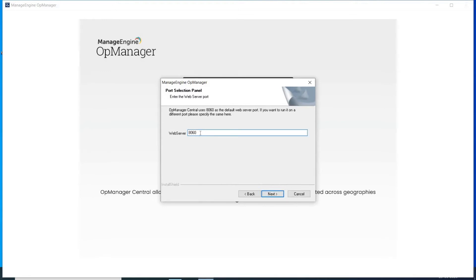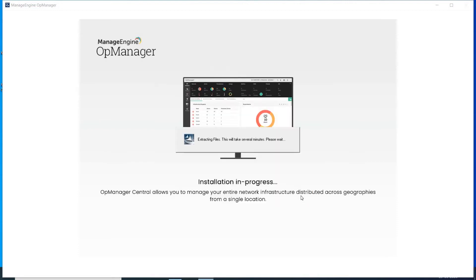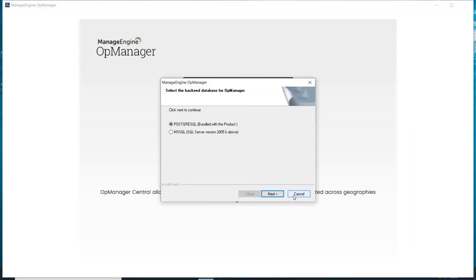The default web server port is 8060. You may change this based on need. Click Next. You can register for technical support, or you can skip this step if you don't wish to provide this information.